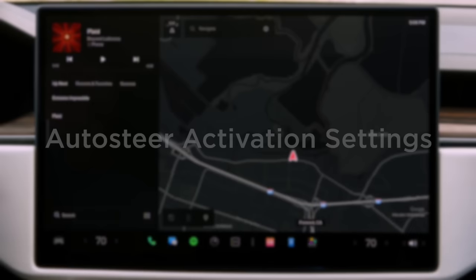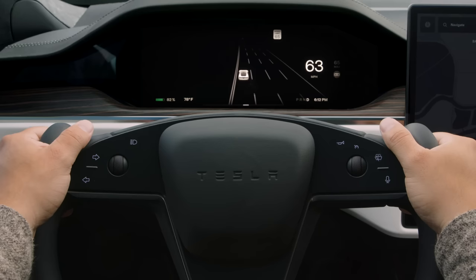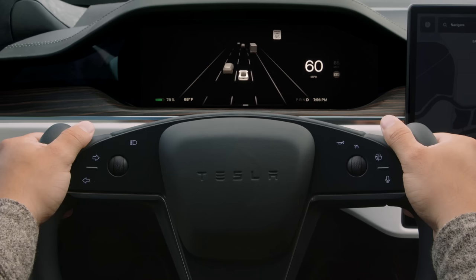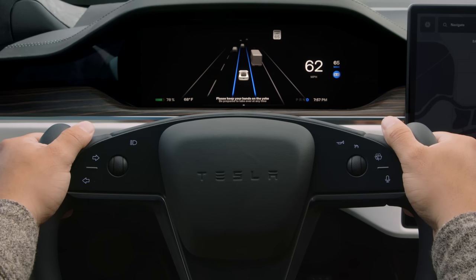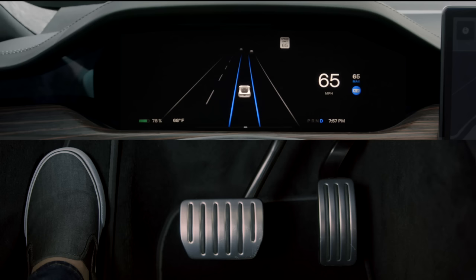If you'd like to be able to use Traffic Aware Cruise Control without Autosteer, go to Controls, Autopilot, and then set Autosteer Activation to double-click. Now, a single press of the scroll wheel will activate Traffic Aware Cruise Control only, so you can lift off the pedals while still providing all steering inputs. A double press of the scroll wheel will activate Autosteer. To deactivate Autosteer while leaving Traffic Aware Cruise Control on, apply a greater amount of turning force to the yoke. As before, pressing in the scroll wheel once or gently pressing the brake pedal deactivates both TAC and Autosteer.